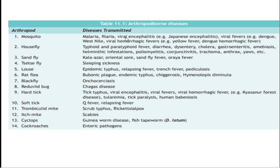Housefly transmits typhoid, paratyphoid, diarrhea, dysentery, cholera, and other diseases. Sandfly transmits kala-azar, oriental sore, and Oroya fever. Tsetse fly transmits sleeping sickness. Louse is responsible for transmitting epidemic typhus, relapsing fever, trench fever, and pediculosis. Rat flea is responsible for causing bubonic plague and endemic typhus. Blackfly is responsible for causing onchocerciasis, that is river blindness. Reduviid bug is responsible for causing Chagas disease. Tick causes tick typhus, viral encephalitides, viral fevers, and tick paralysis. Softick is responsible for causing Q fever and relapsing fever — so relapsing fever has two vectors: louse and softick.